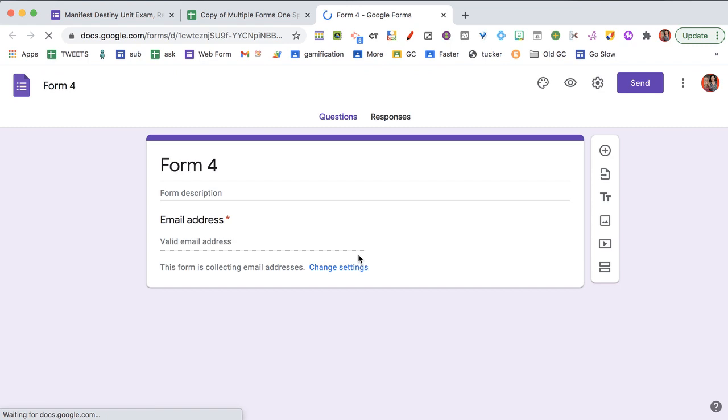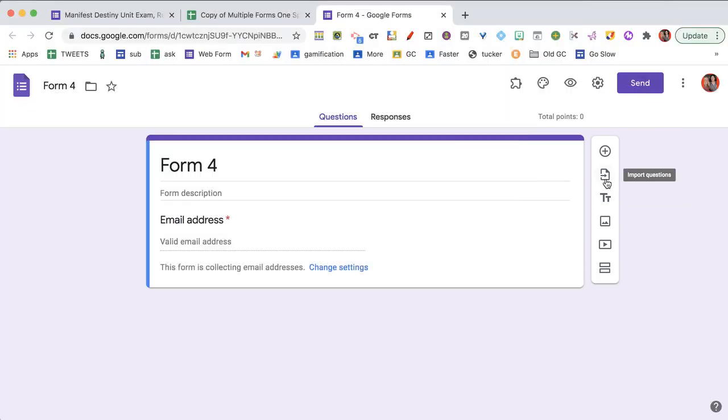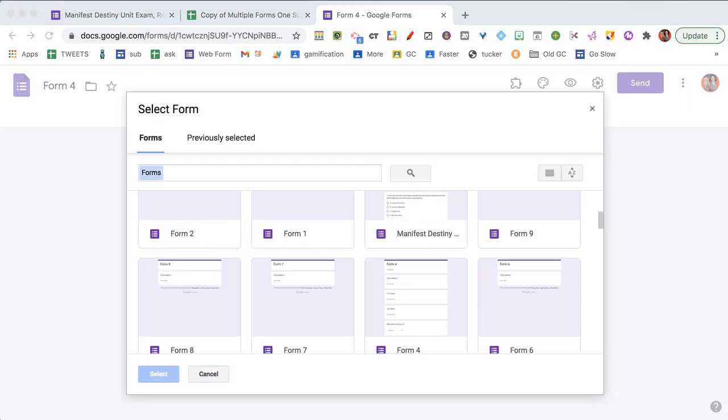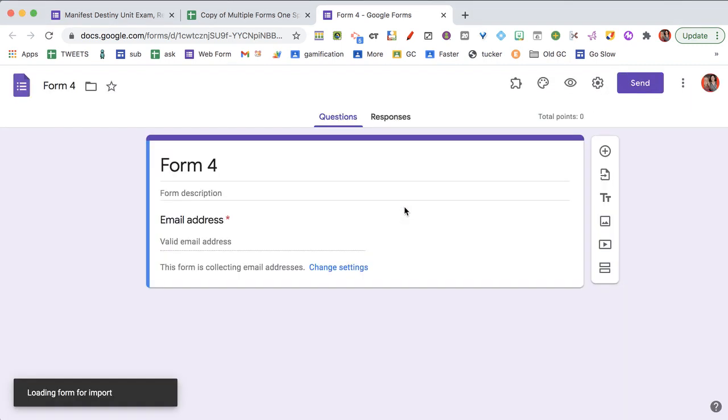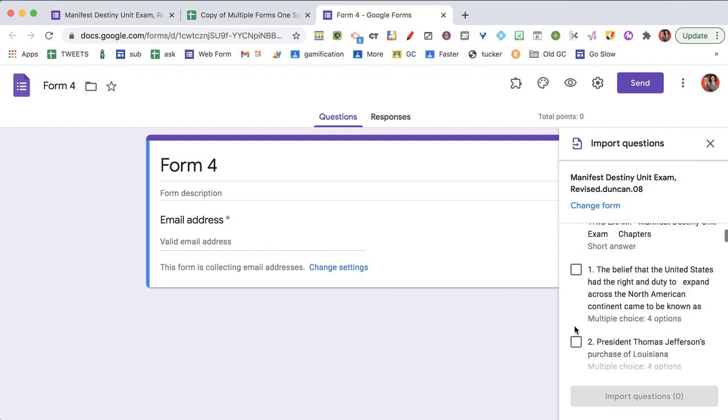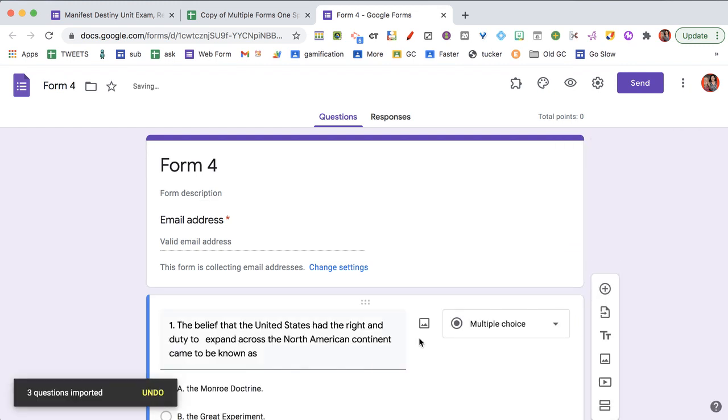I'm going to need to add my own questions or import questions to bring questions into the form. So I'm going to import some questions. I'm going to choose this. I am going to pick the questions that I want to import.